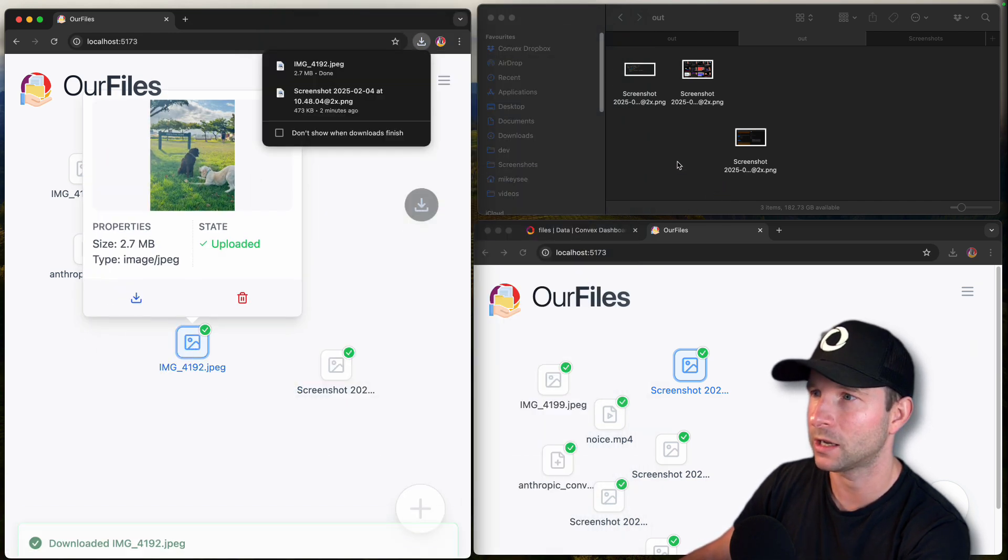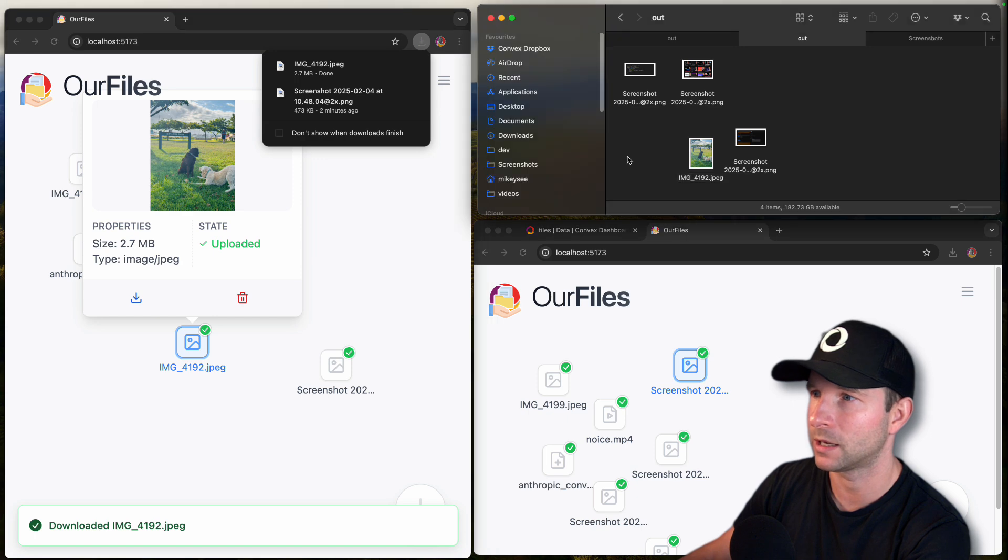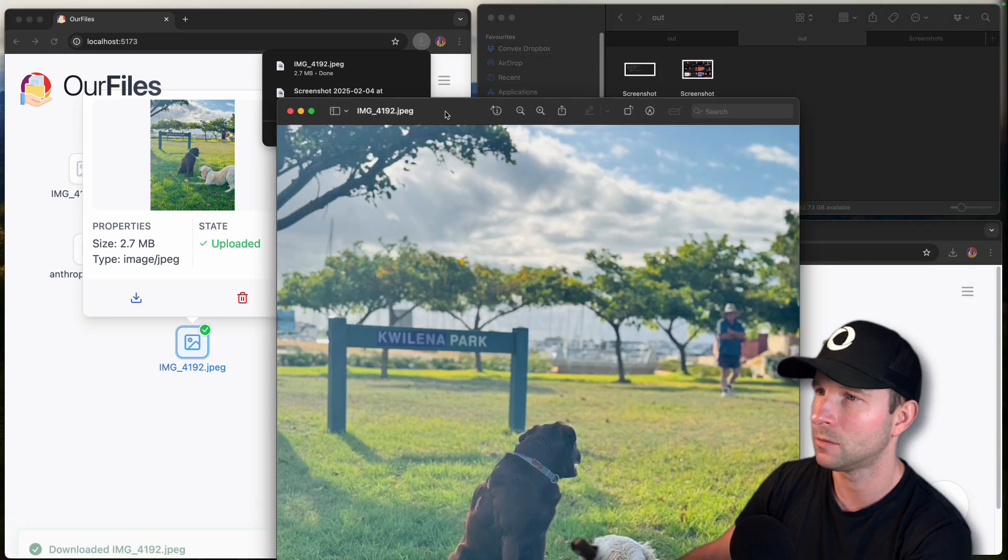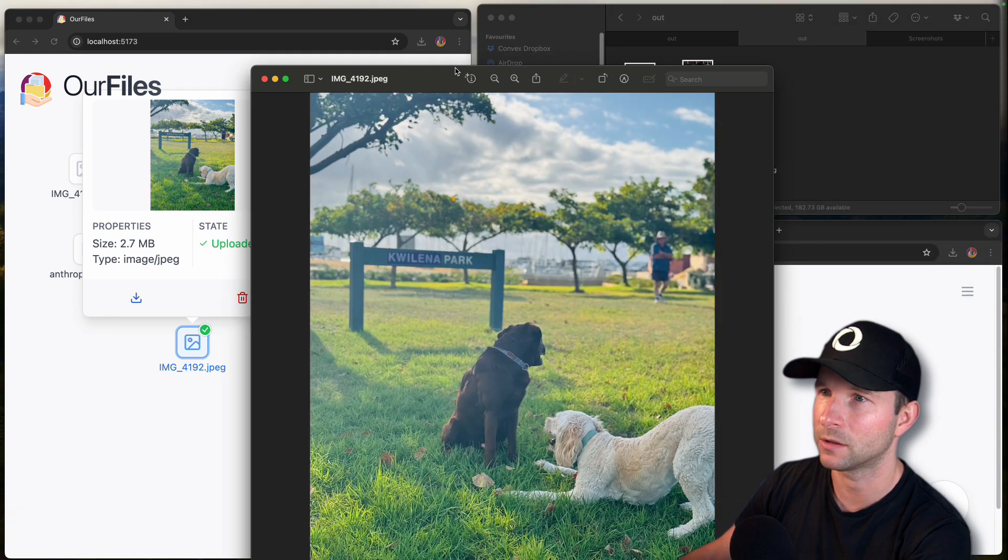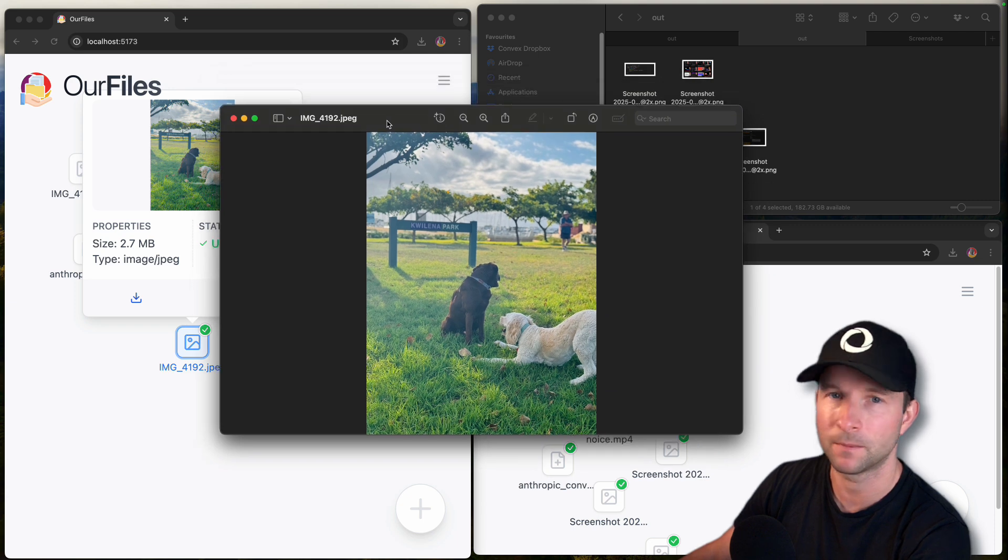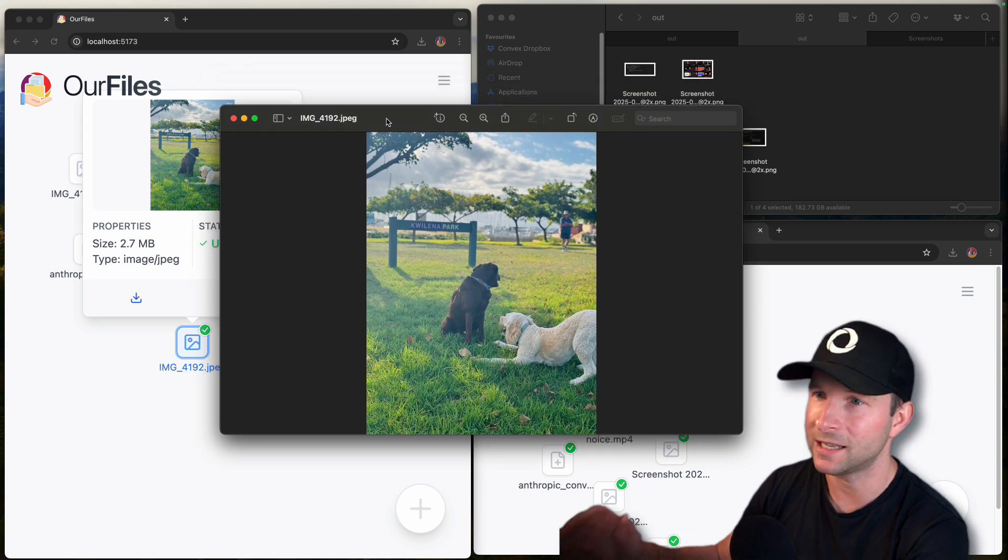And I can drag and drop it out. And I've now got this on my, whoops, here it is. Now I've got this on my desktop machine. It's that easy.